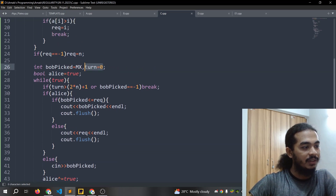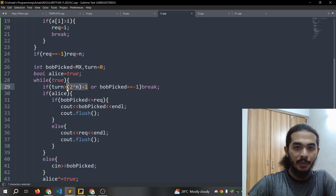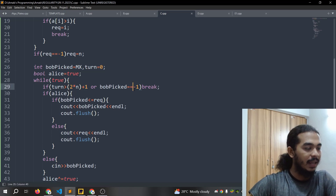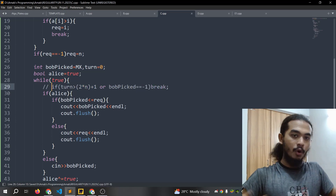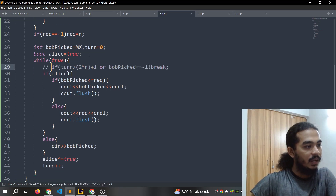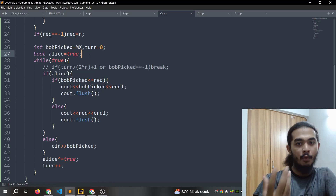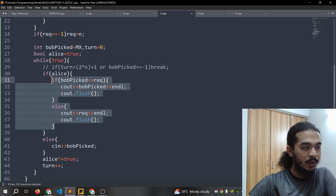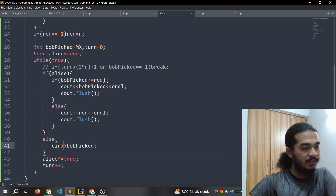Tant is 0. 2n is 0. I will just comment. Boolean value: alice is equal to true. Meaning alice is true.